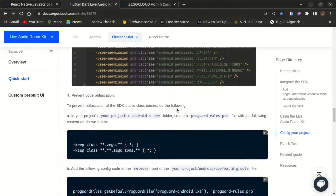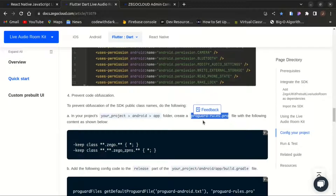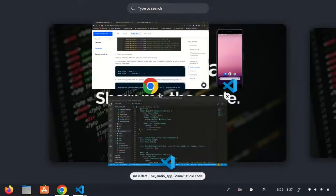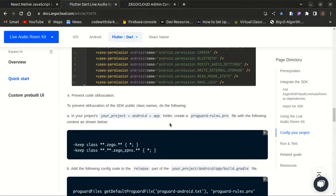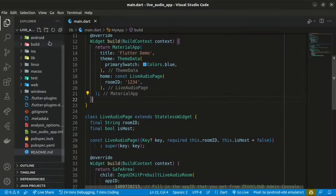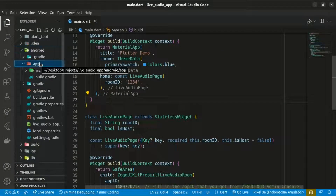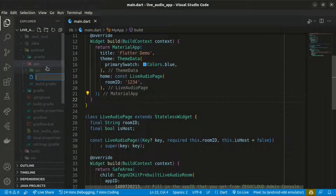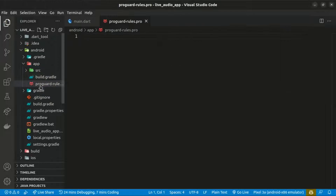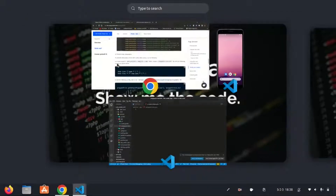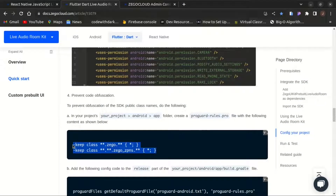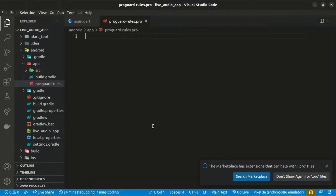We need to create a file named proguard-rules.pro within the android/app folder to prevent obfuscation. Create that file, save it, and paste in the required code to prevent obfuscation, then save the changes.